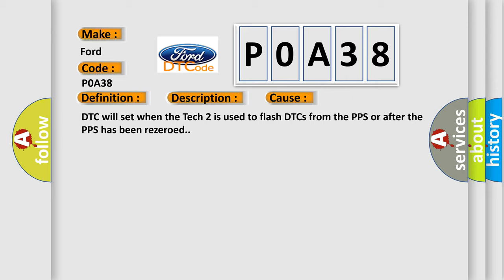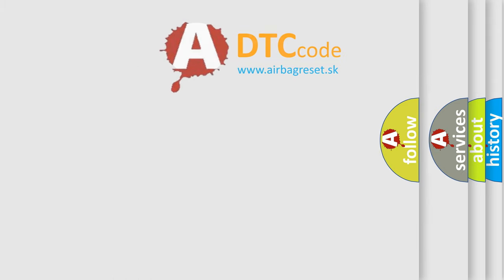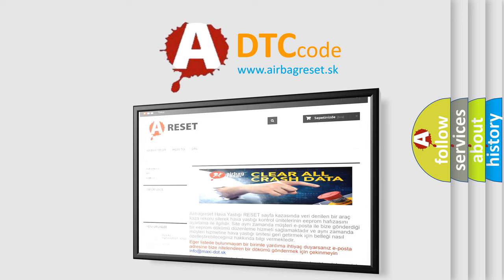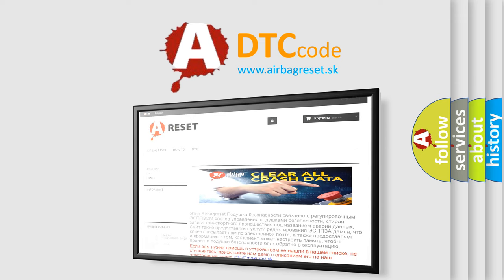The Airbag Reset website aims to provide information in 52 languages. Thank you for your attention and stay tuned for the next video.